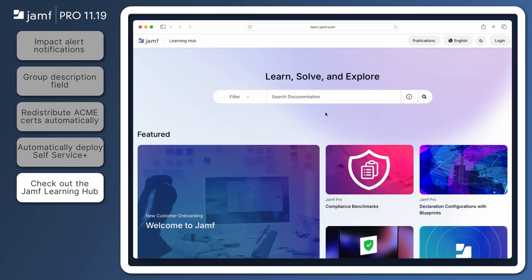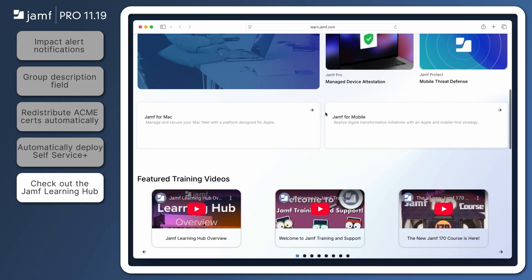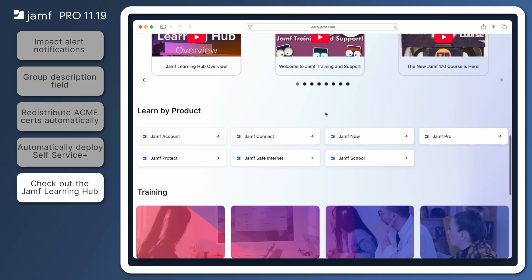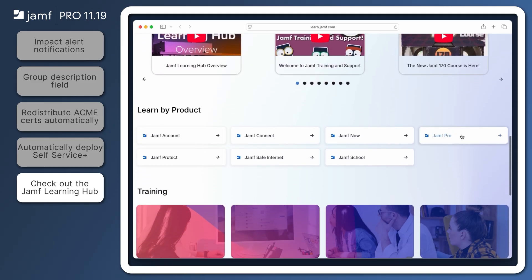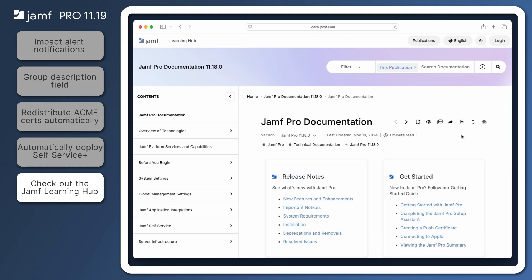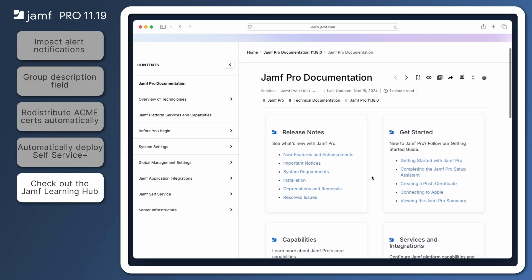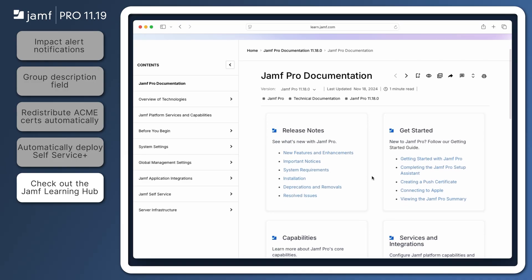That's all for our quick overview of some of the new features introduced in Jamf Pro 11.19. Be sure to visit the Jamf Pro release notes in the Jamf Learning Hub at learn.jamf.com for requirements and details about the features we've covered and to review all of the exciting updates in this version. Thanks for watching!